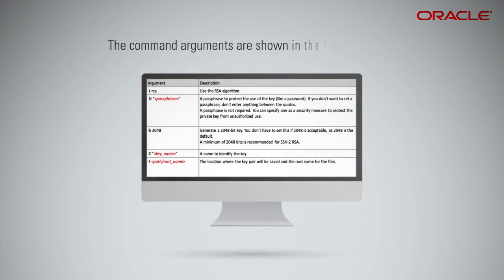Let's begin by examining the components first. The command arguments for generating the SSH key pair are shown in the table.